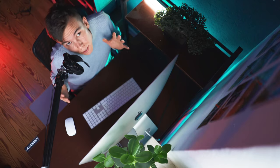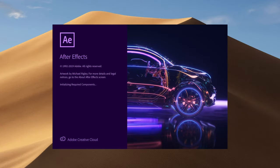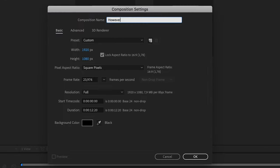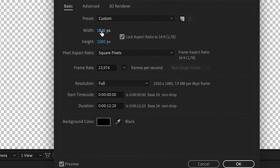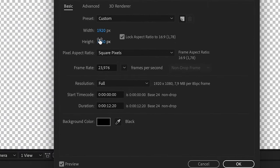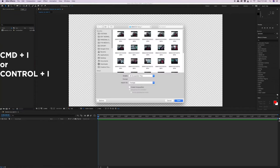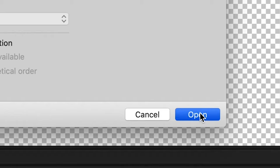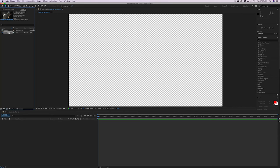The first step is to start After Effects. Create a new composition, name it however you want, and make sure that the resolution of the composition is the same resolution as you want to have the export in. After that, go to the project window and import the clip you want to do the motion tracking on. Then drag the clip into the composition window.